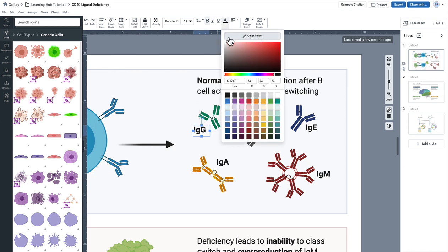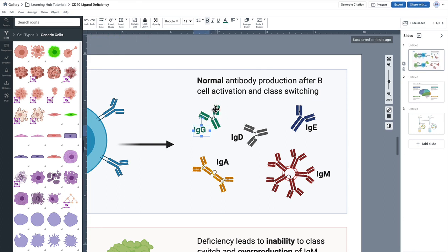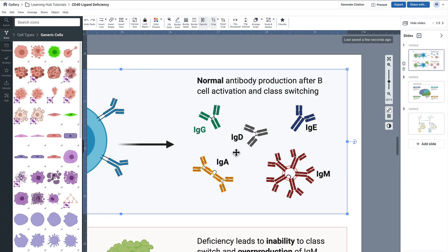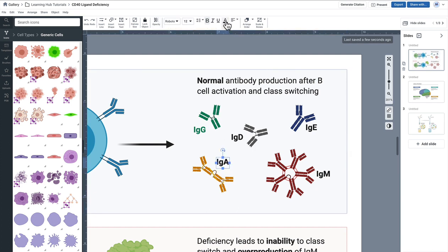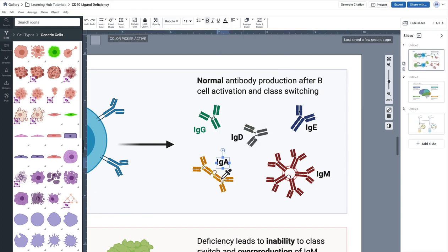The same color picker symbol appears there. I'm going to pick that and I'm going to just color pick anywhere in the region on this antibody, so this green color. So you can see here now it's matched exactly to the same color. I can do the same for this IgA molecule like so.